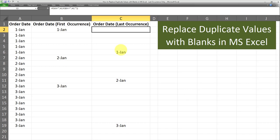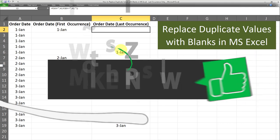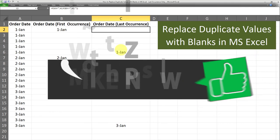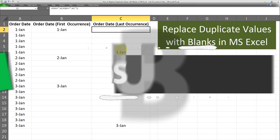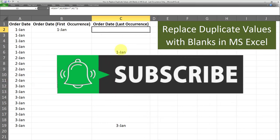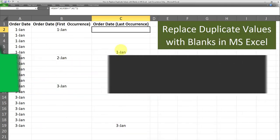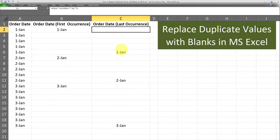Thank you for watching this video all the way to the end. I hope you found it useful. If yes, make sure you give it a thumbs up. Also, if you haven't already subscribed to my channel, make sure you subscribe and also turn on notifications so you won't miss out on my future videos. That's all for today. Bye now.